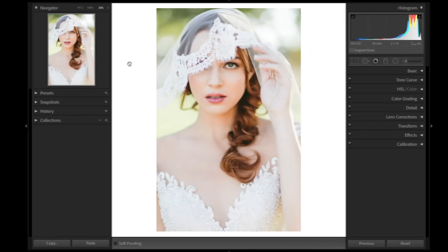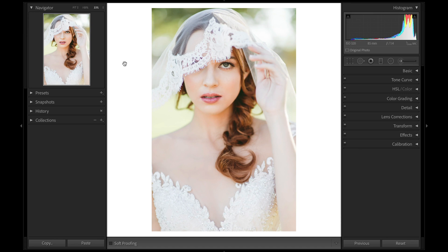Have you ever noticed a distracting blue, purple, magenta, or green color fringing on your images and wondered what it is and whether it's fixable? In today's video we're going to be talking about chromatic aberration, also known as CA, and how to remove it across all of your images right within Lightroom, as well as some of the common mistakes you'll want to watch out for.